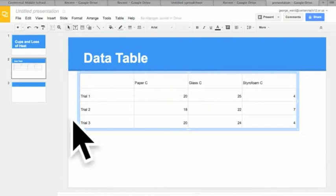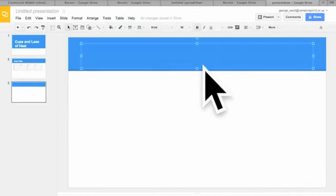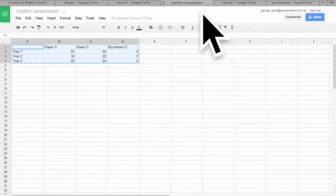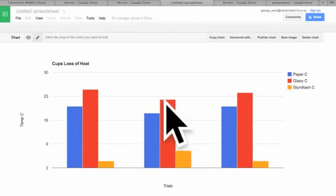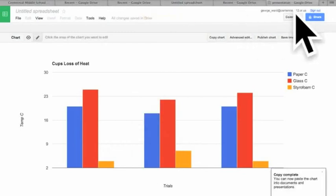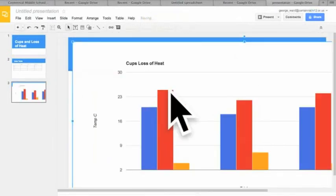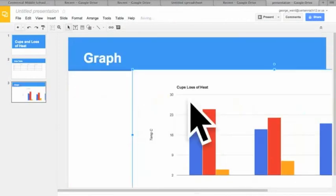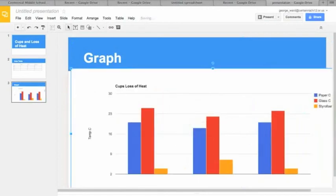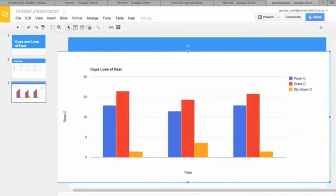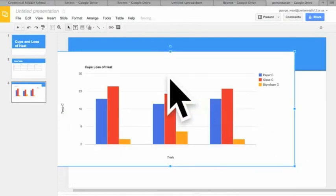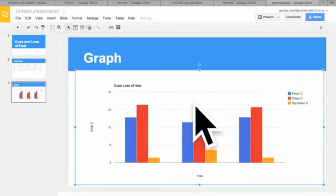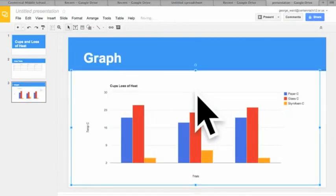Now I'm going to do the same thing for our graph. We go on this side, graph. We go back to our spreadsheet, go to our chart and we copy it. We go back to our presentation, click on it, and then we paste. Then we have to resize that and drag it to where we want it to be. You can resize it. And there we go.